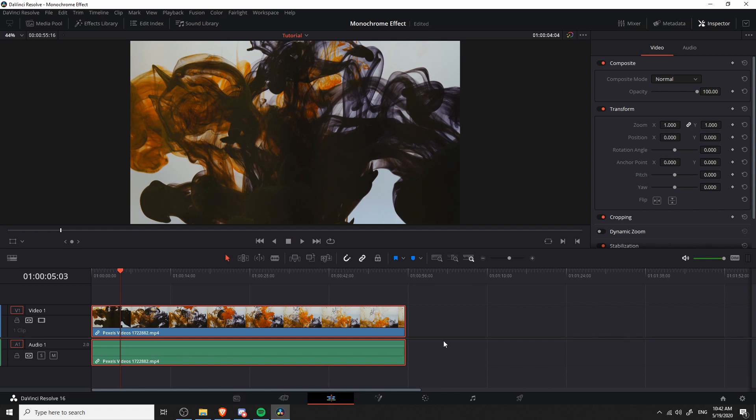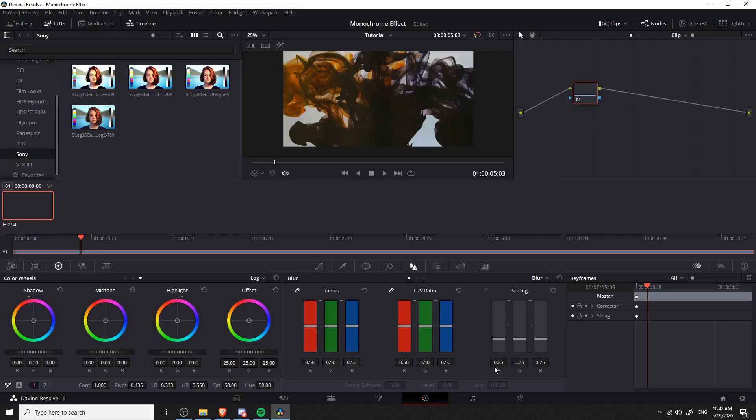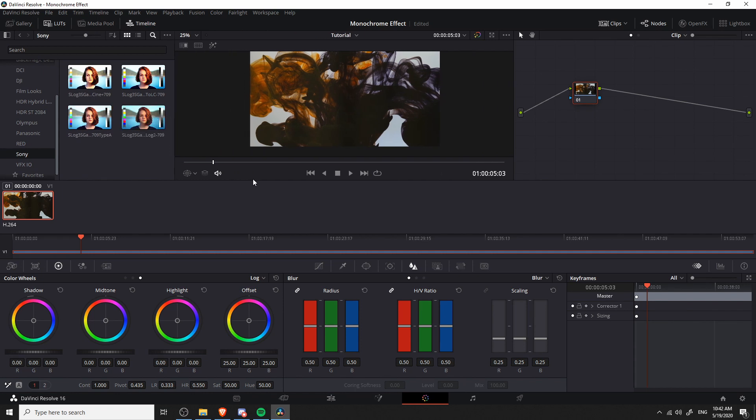So the best place to do this simple color grading effect is to go over to the color tab. So this is the fifth one over from the left at the bottom, so click on the little color wheel here, and that will pull us to the color tab.